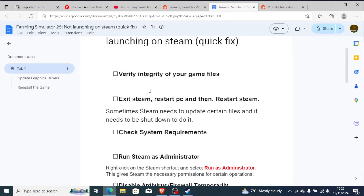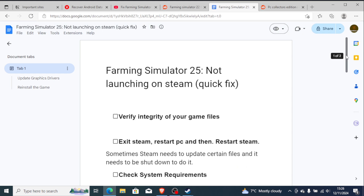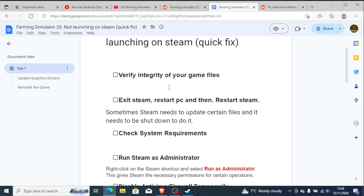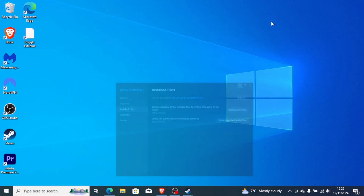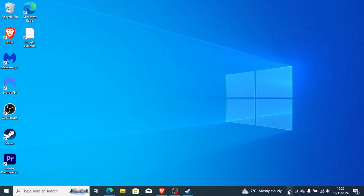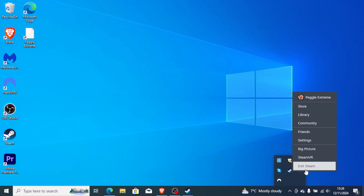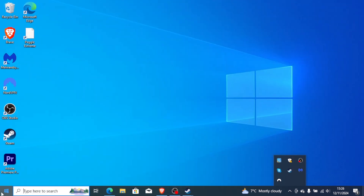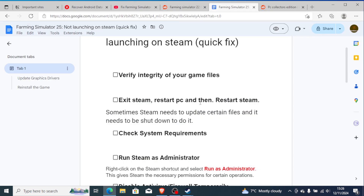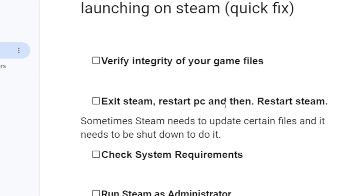If you've done that but you're still facing the same problem where Farming Simulator 25 is still not launching on Steam even after verifying integrity of your game files, then try to exit Steam, restart your PC, and then restart Steam. You can exit Steam by going to the hidden icons in the system tray and selecting Exit Steam. After restarting your PC, relaunch Steam and try to open the game.